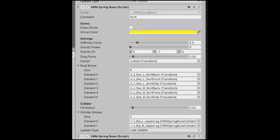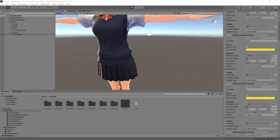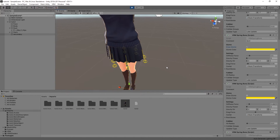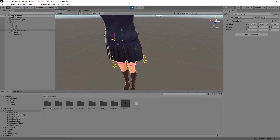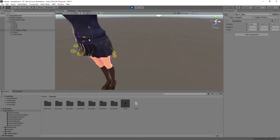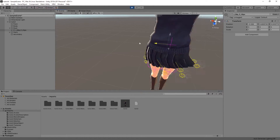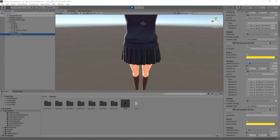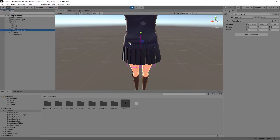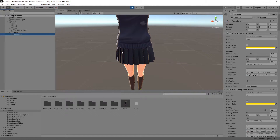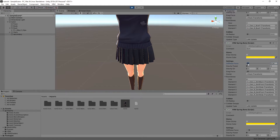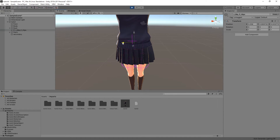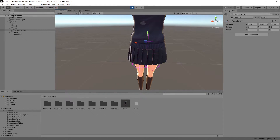Let's look at the values of the spring bone component. The Draw Gizmo allows you to show the spring bones in the scene view. They will only appear when in Play mode. You can also set its color. This is especially useful for debugging spring bones and showing their effect. The stiffness influences how much those bones will stay in place when the model moves. Low values will make the bones tuck to their original position when moving.